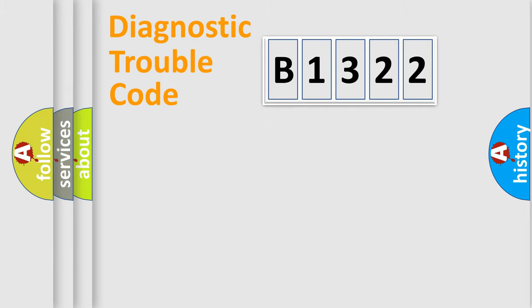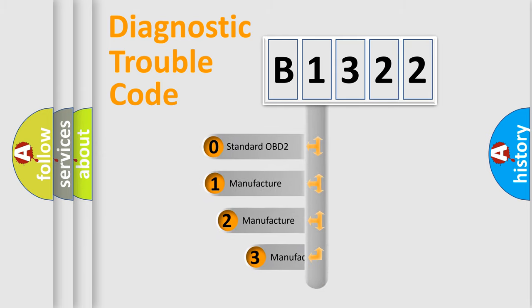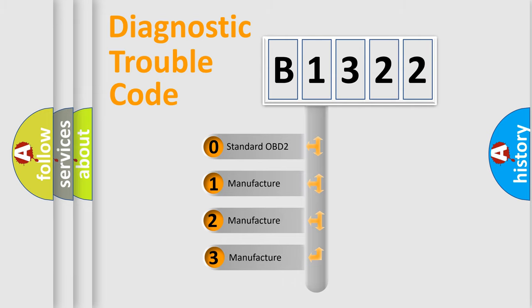Powertrain, Body, Chassis, Network. This distribution is defined in the first character code.